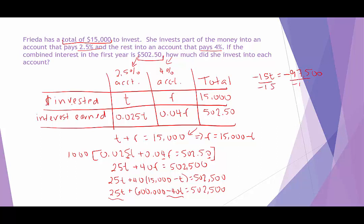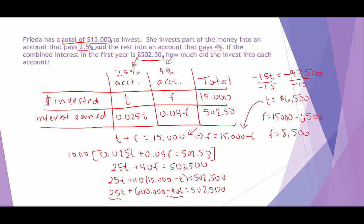Dividing both sides by negative 15 — a negative divided by a negative is positive — we get T equals 6,500. So she invested $6,500 in the 2.5% account. For F, we substitute 6,500 into F equals 15,000 minus T: F equals 15,000 minus 6,500, which is 8,500. So the 2.5% account has $6,500 and the 4% account has $8,500.